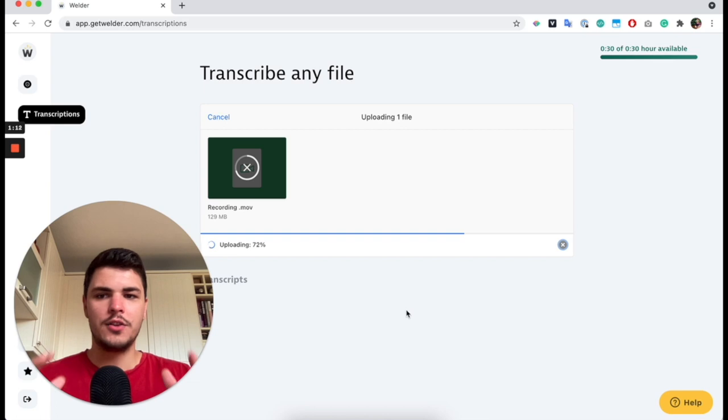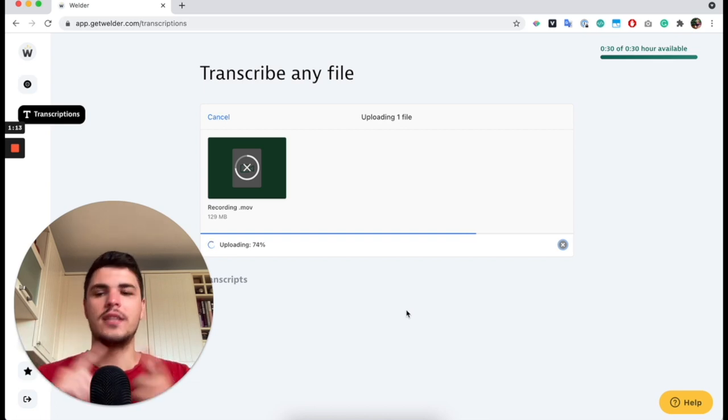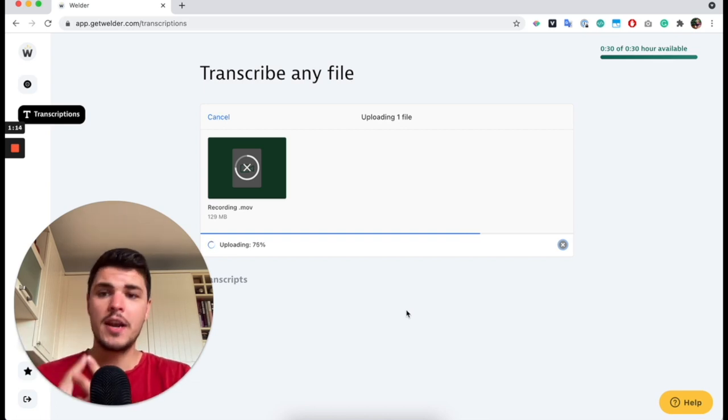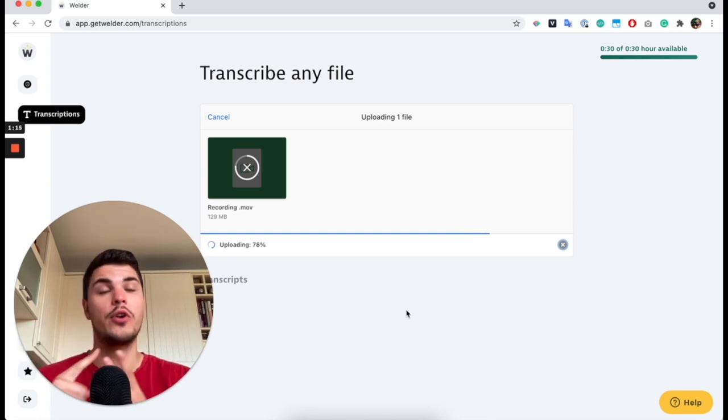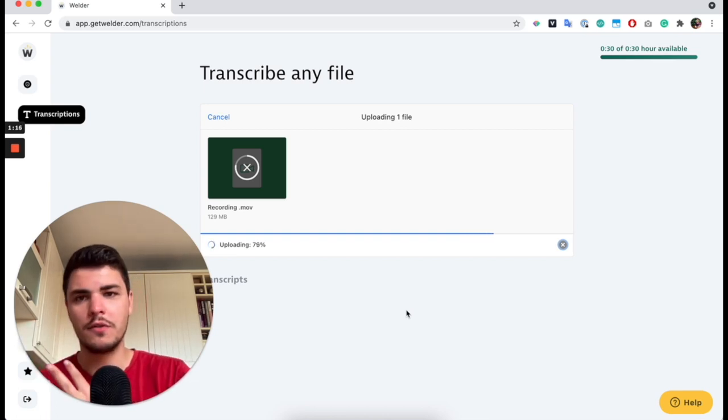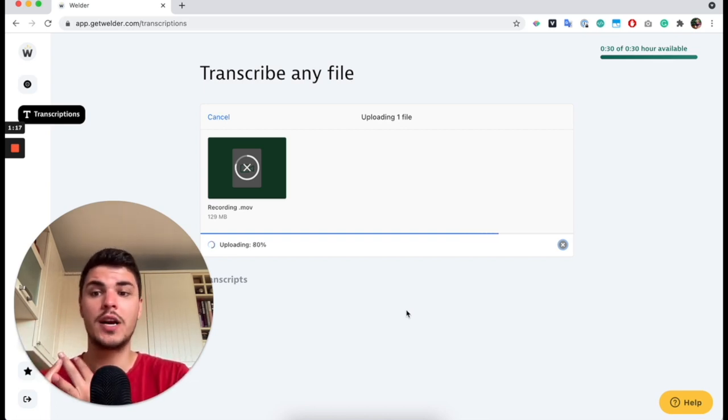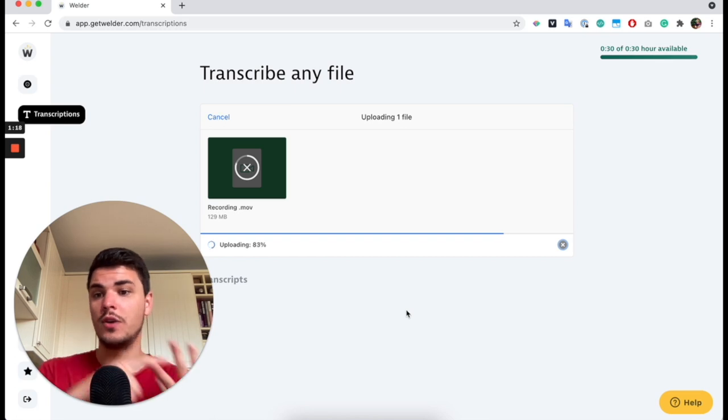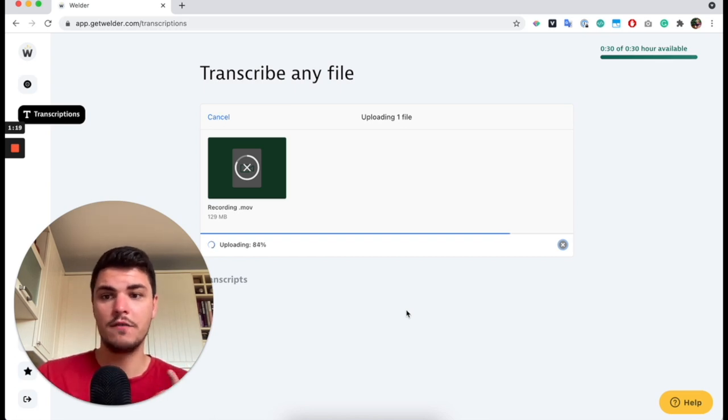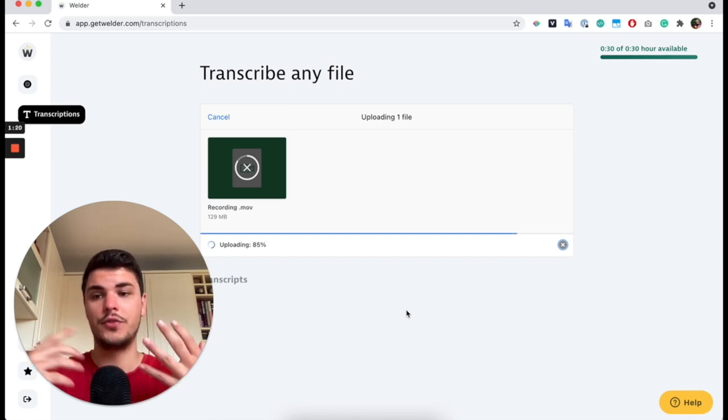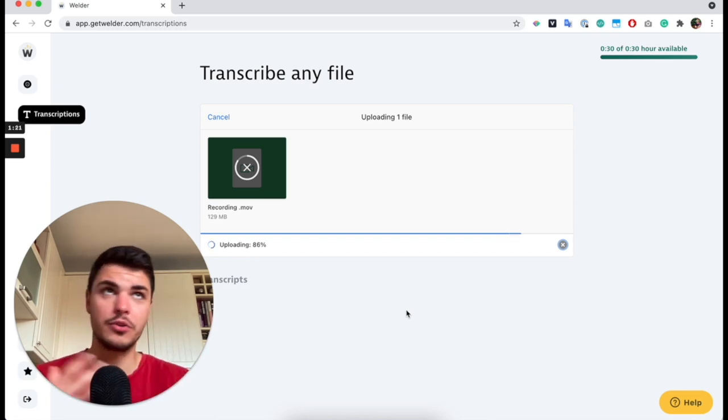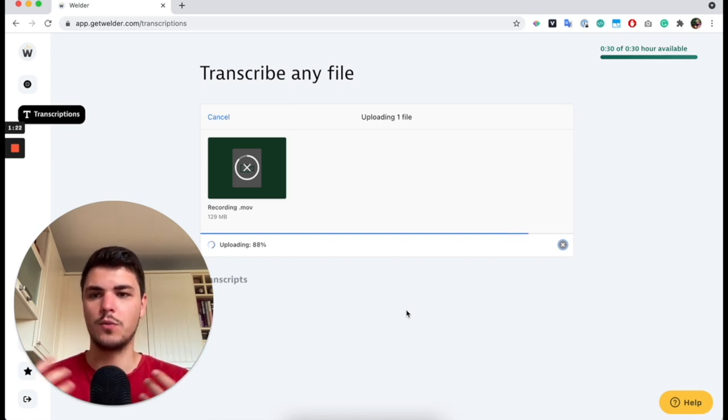You post-produce your file, you edit it, then you need subtitles or want to create microcontent or a blog post out of it. You drag and drop it into Welder and you have the transcription for your podcast, videocast, whatever.